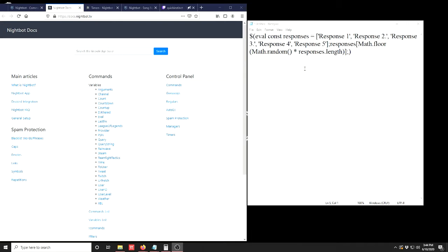I've also put this JavaScript code down below in the description, so after you watch this video you'll be able to copy this code into a program like Notepad, Wordpad, or Text Edit, make your custom responses, and then pop it into a new Nightbot command.